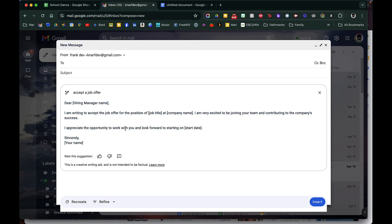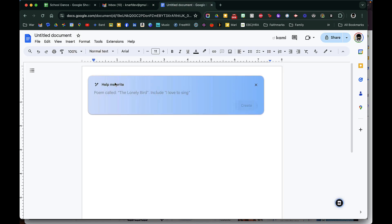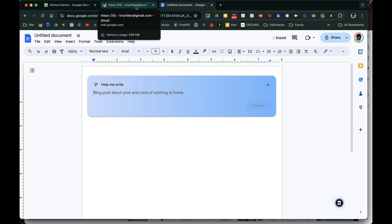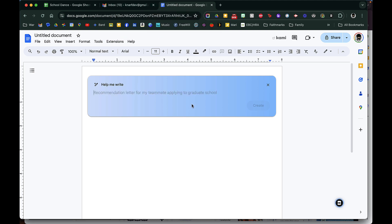There you go, and so that's really slick. And then it can also help you in Google Docs. So that is Gemini for Workspace. It's a paid feature right now but I really think it could help a lot of productivity in the Google Workspace. Hope that helps and talk to you soon.